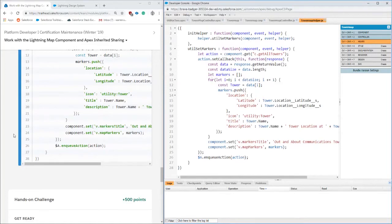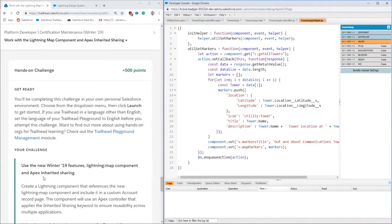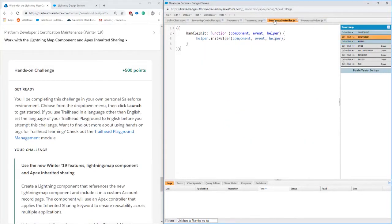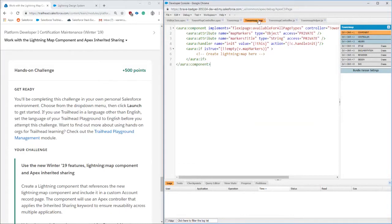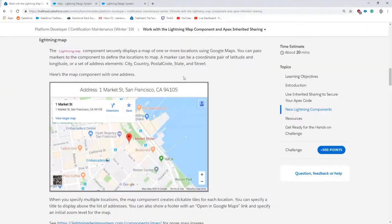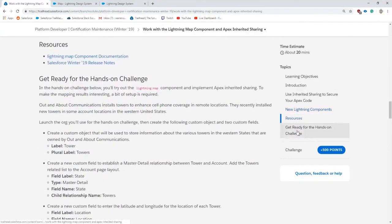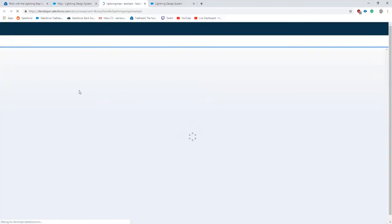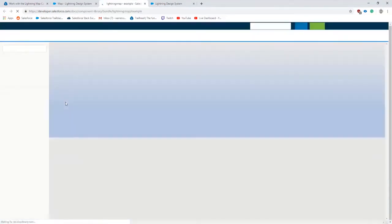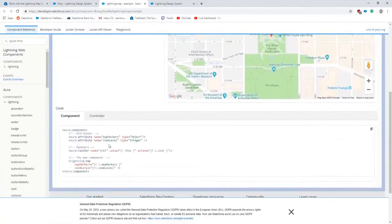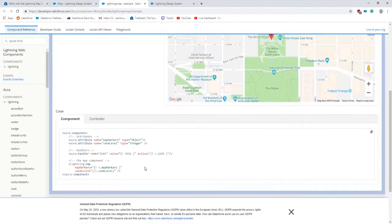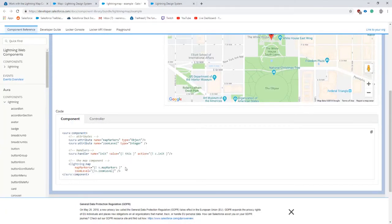We're finishing up here with the helper class and all the code's already written for us. It's iterating through the tower objects. Now we're going to get into where we can find the documentation for the map itself. In the Trailhead module we are going to go to the resources section, and in here there is the map component documentation. We'll find an example, a working example of what the map looks like. We can see it on here and then we can actually see some sections of the map component written out there itself.